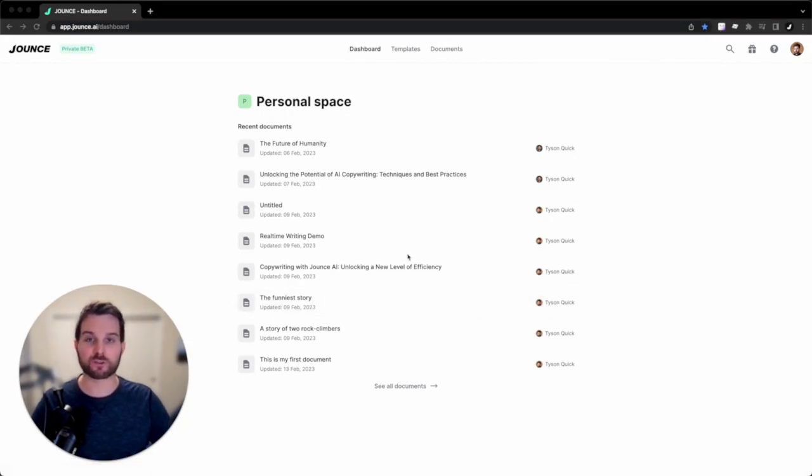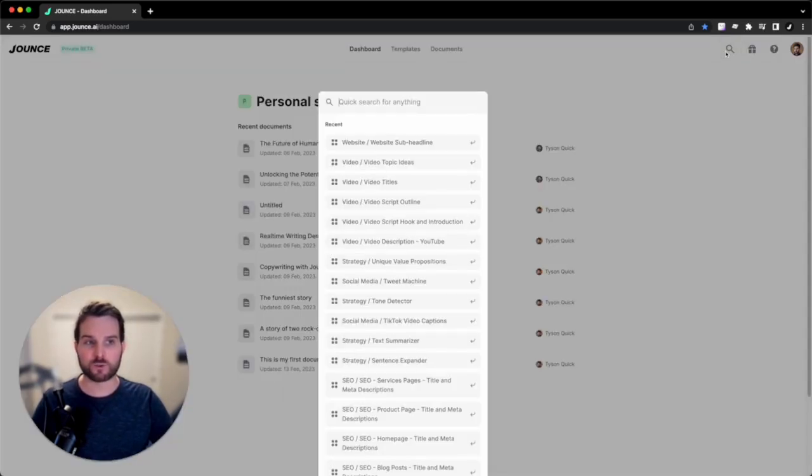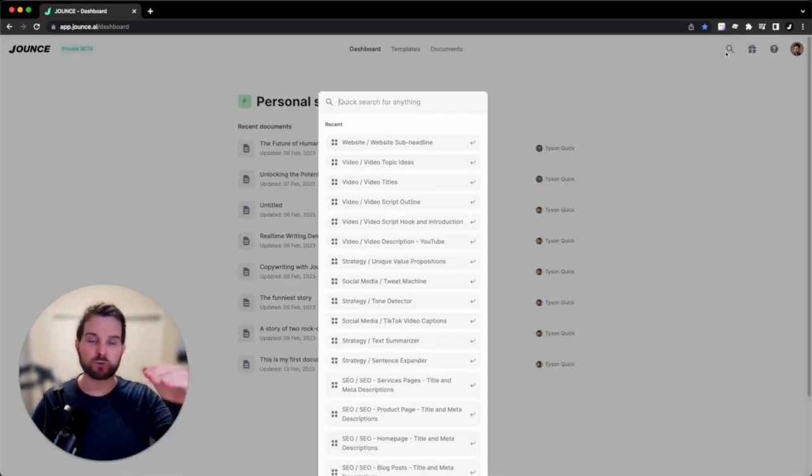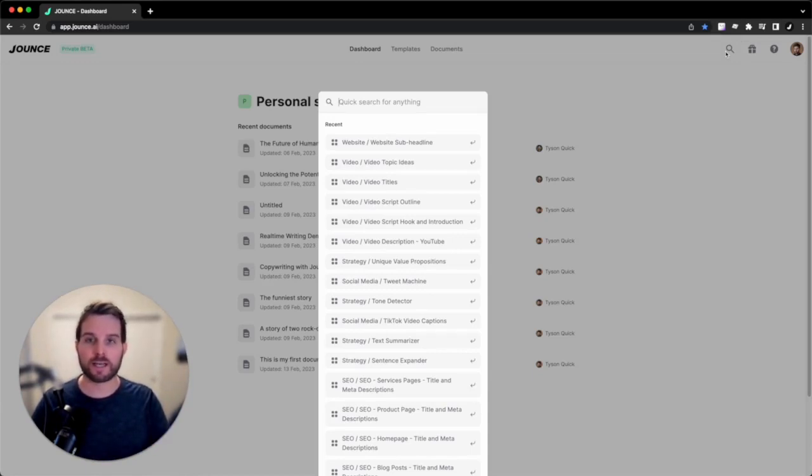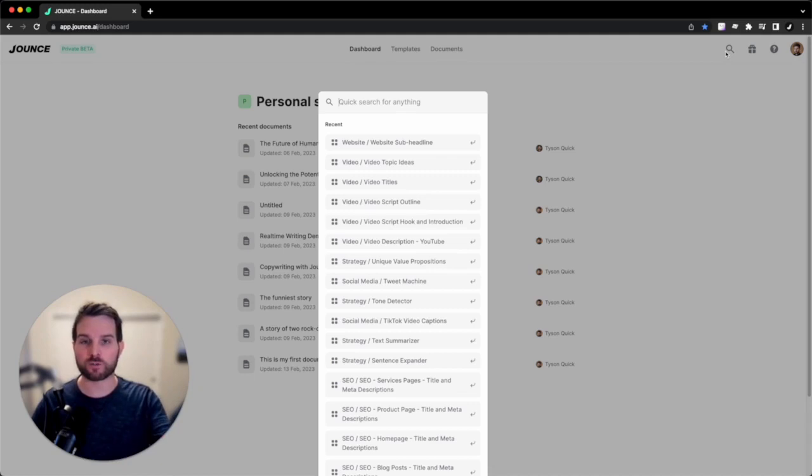First off is the global search option that you can find here at the top right. When I click on that, you're going to get a list of most recently used templates and soon documents, and eventually categories when you search.